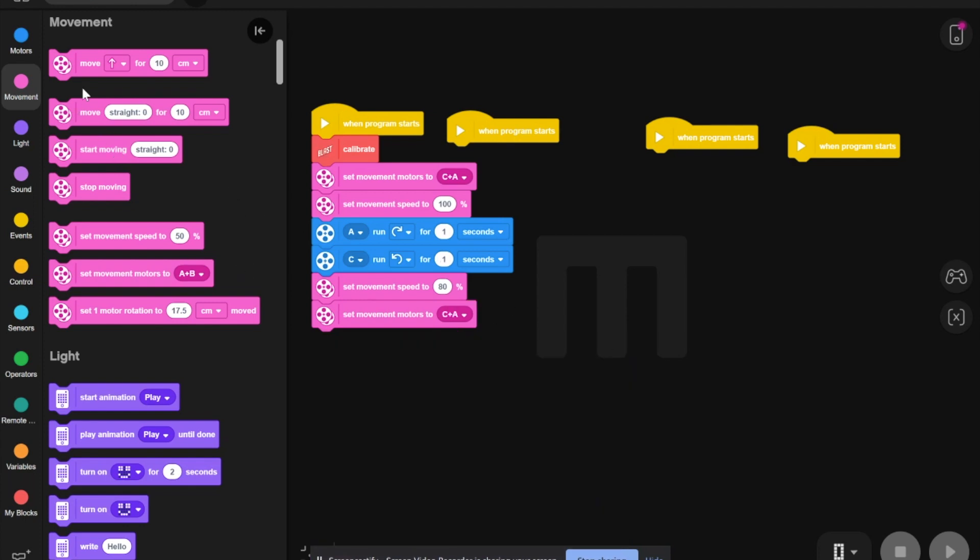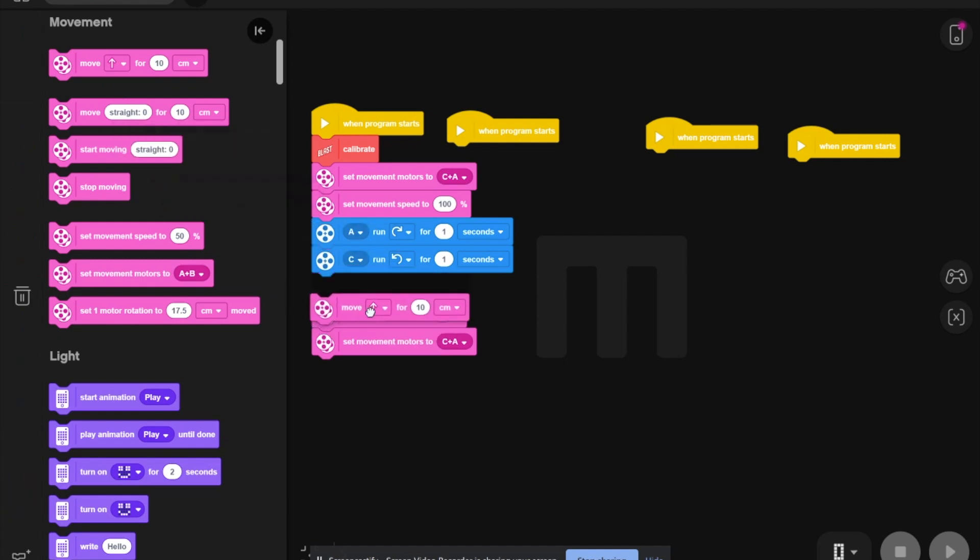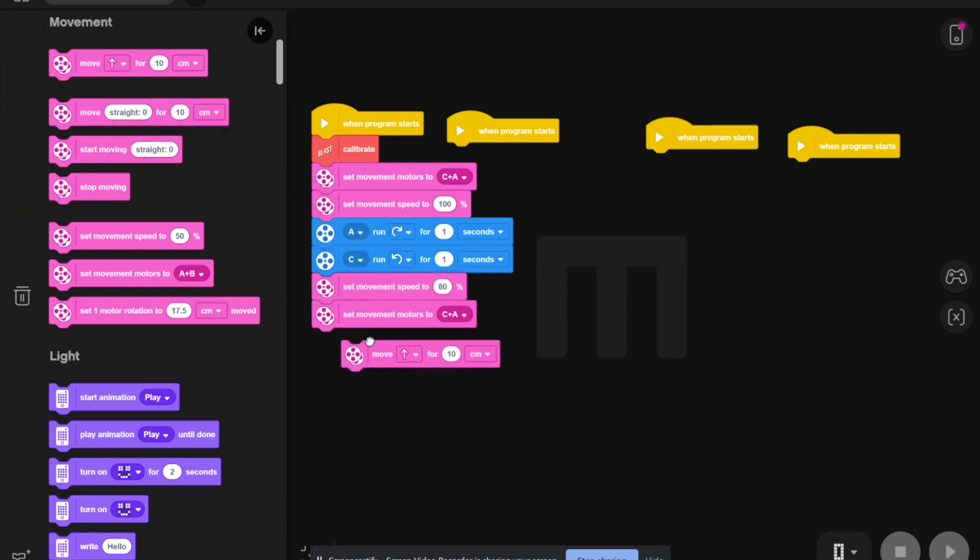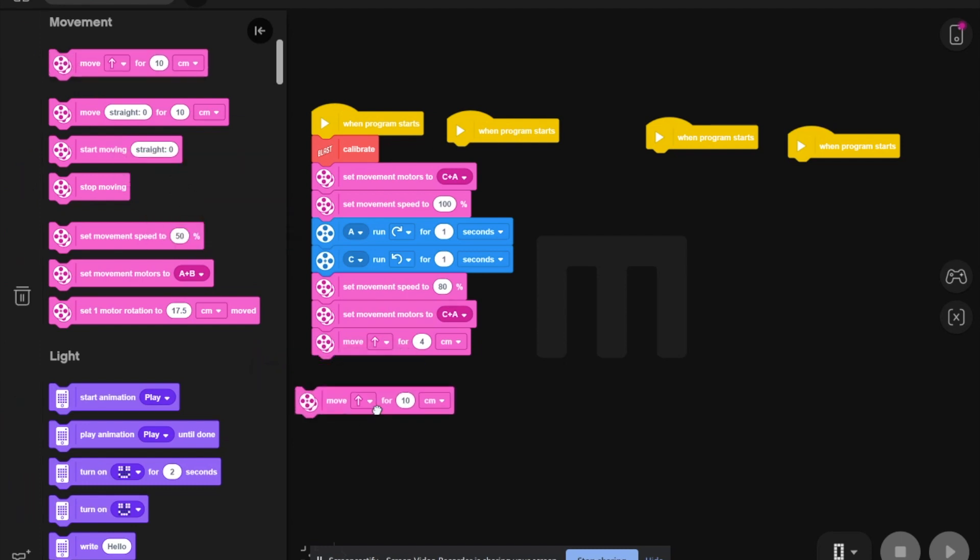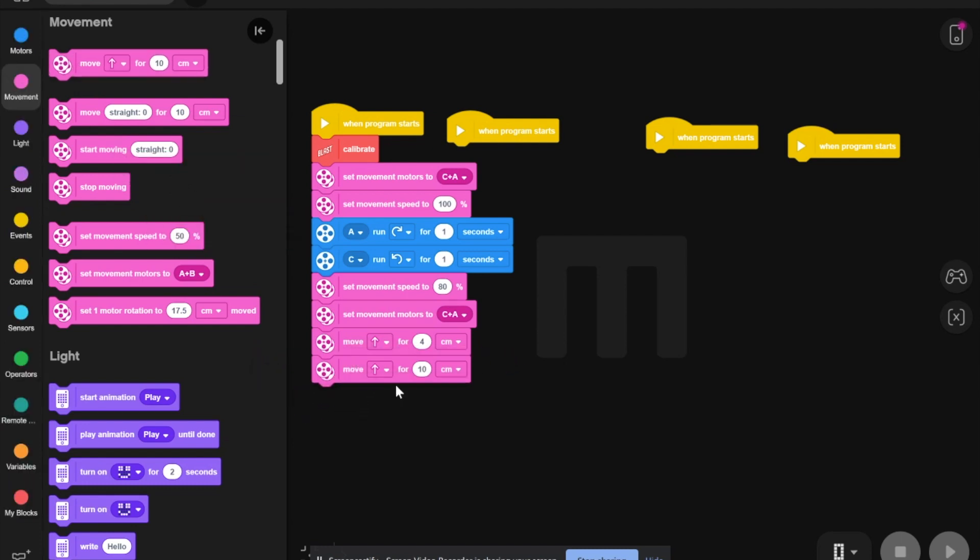Now, you need to hit move forward for 4 centimeters. Then you need to take another block and turn and make this to turn right or left. But I'm going to choose left.